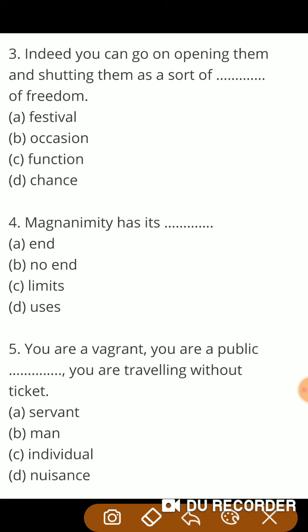Next question: 'Indeed, you can go on opening them and setting them as a sort of freedom.' Opening means खोलना and setting means बंद करना। वास्तव में आप उन्हें खोलते और बंद करते रह सकते हो as a sort of — और मना सकते हो एक प्रकार का। So the correct answer is festival of freedom.